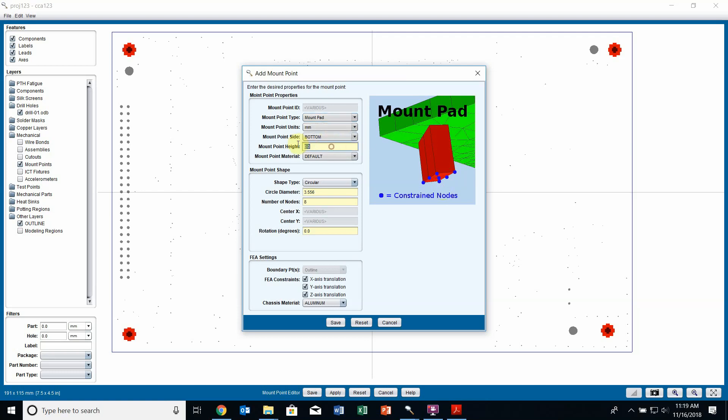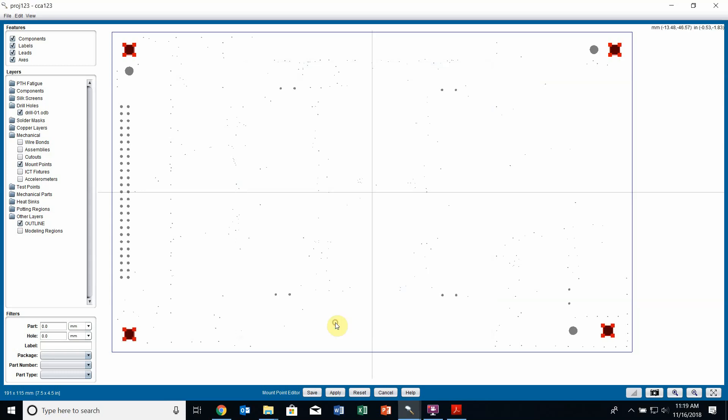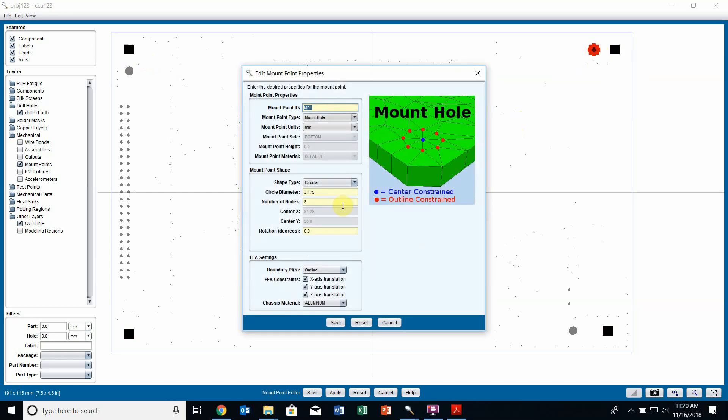I'm going to give it a height of five and use an aluminum mount pad for this case. I can also change my mount point shape. At the moment it's a circular mount pad. I can change that to rectangular and edit the size of that rectangle. Once I click save, my mount points have been changed. I can also recreate any existing mount points that I deleted based off these holes. If I hold shift and click on the hole, the mount point is directly created again. If I right click and edit properties, its location cannot be edited because it's bound to that drill hole.